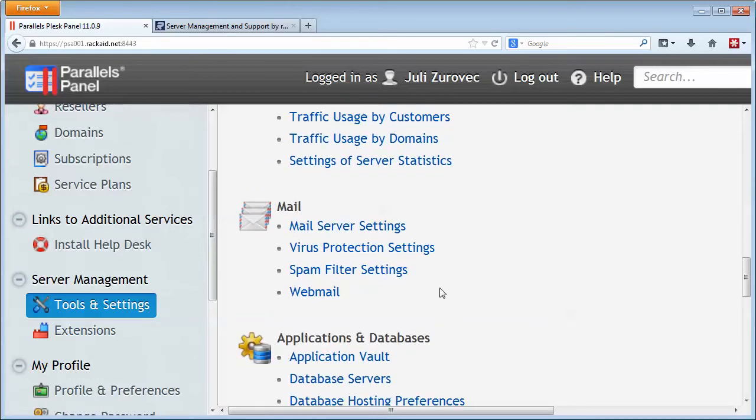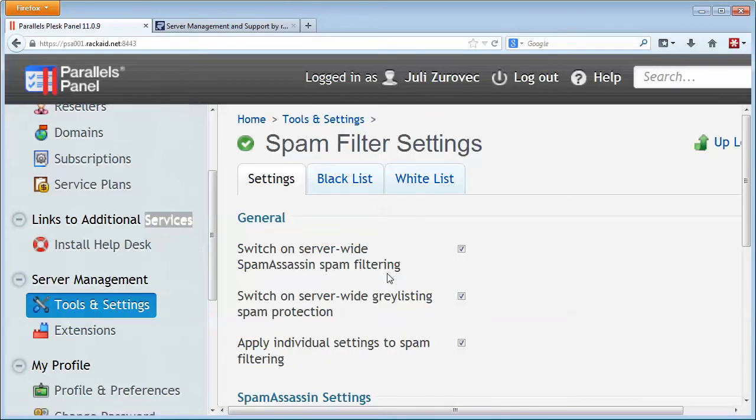The first thing we're going to do is check the spam filter settings and make sure that they're enabled. So there are three settings in here that we really need to pay attention to. The first is the spam assessment spam filtering, we want to make sure that's checked on.